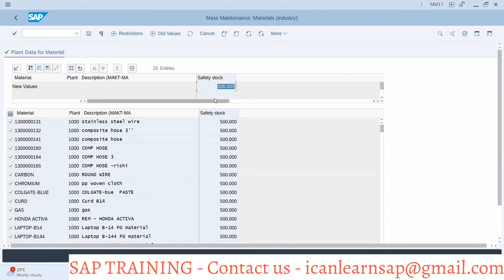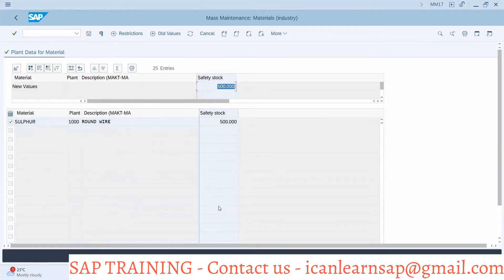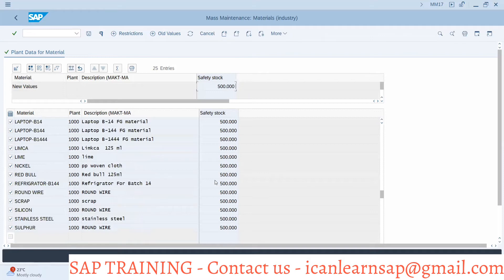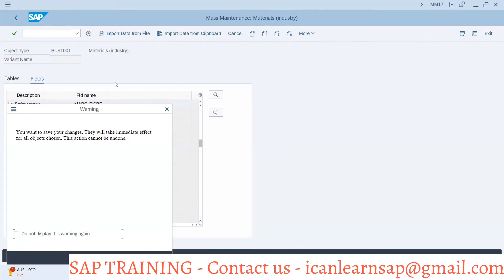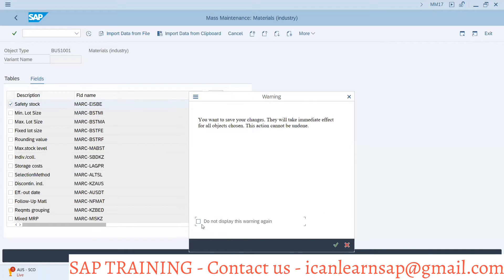Once I click this button, the value is copied for all 25 materials. If there are different values, I will address that separately. Now I will save. The case here is that for all materials we want to upload the same value, and in that case we can use this approach.